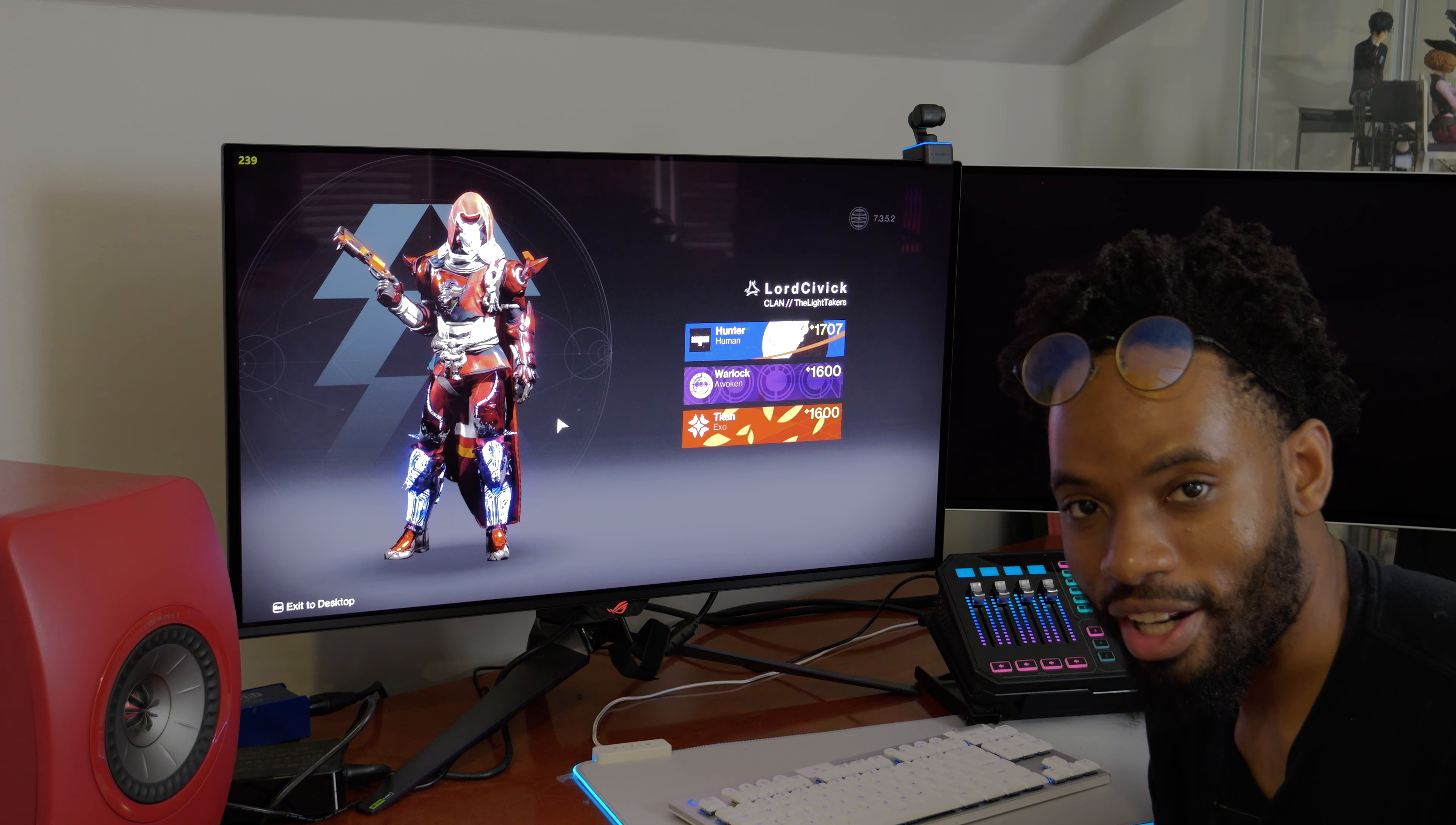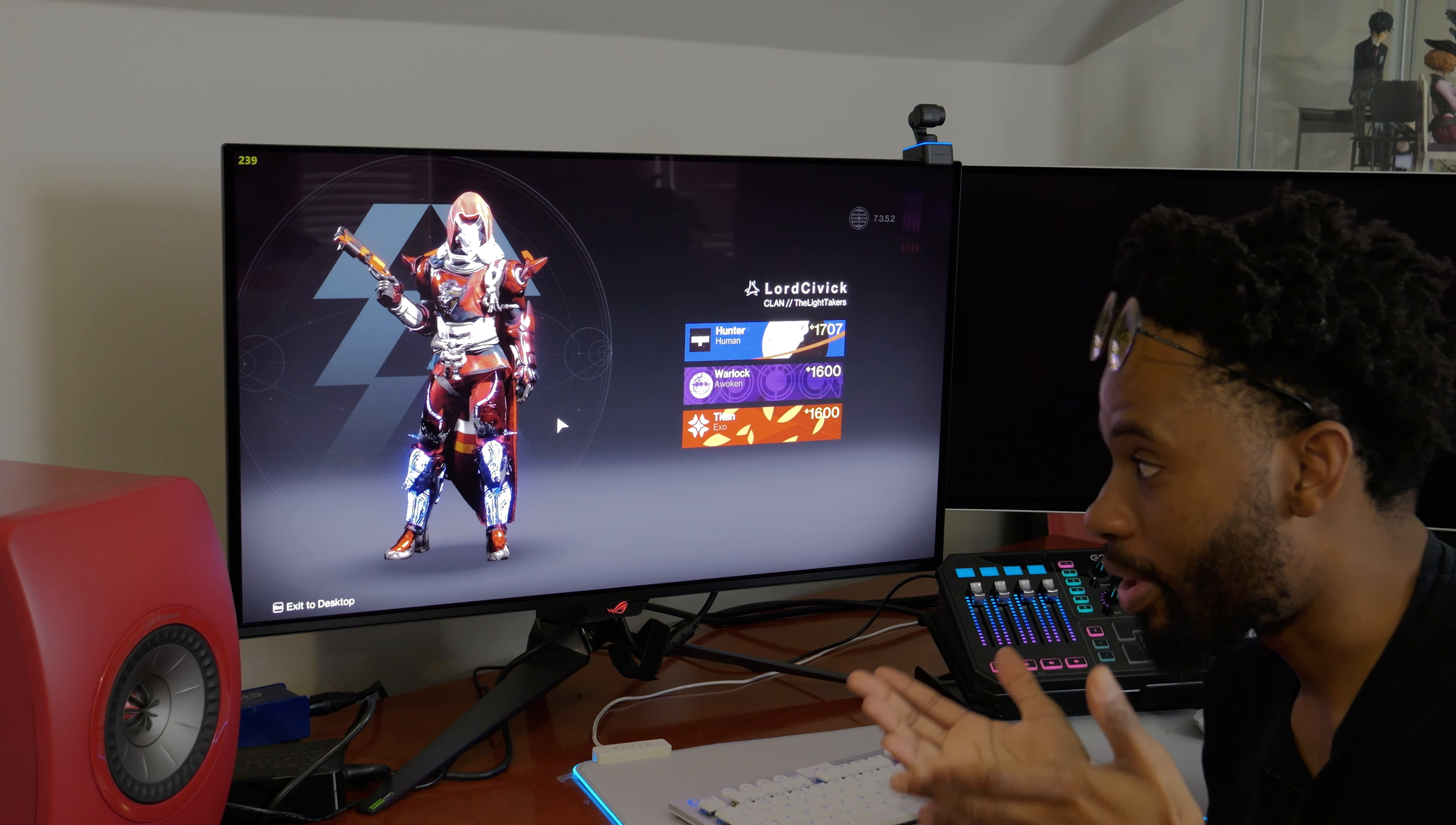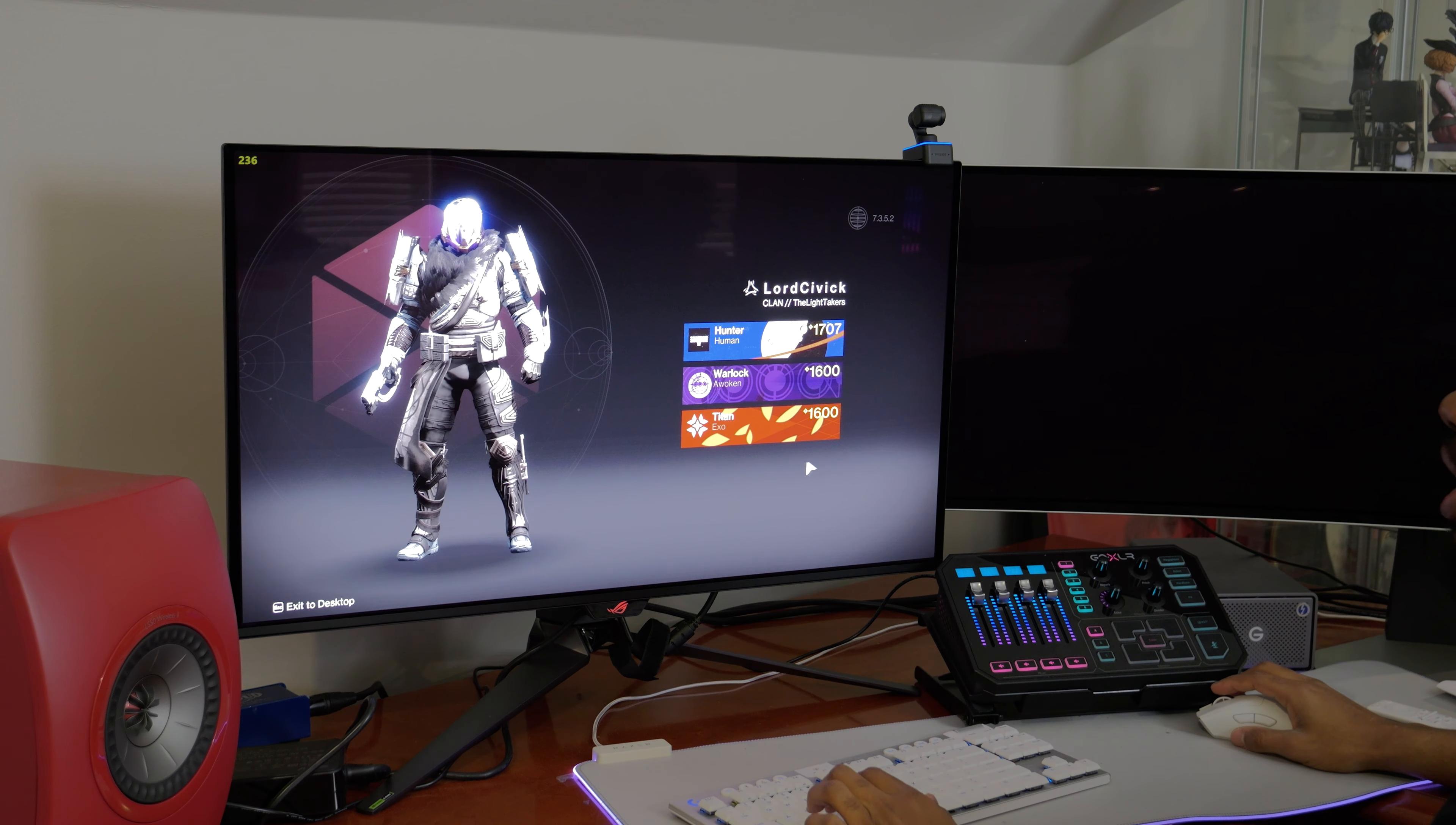Hey what's up guys, Lurt Civic here and today we're going to be playing some Destiny 2 on the ROG Swift PG-32 UCDM display.